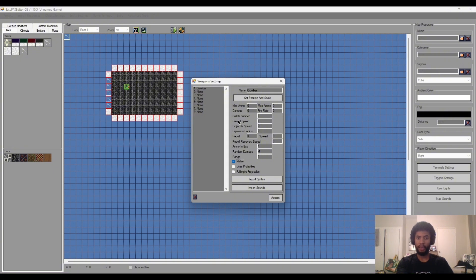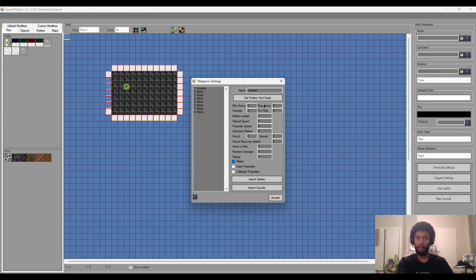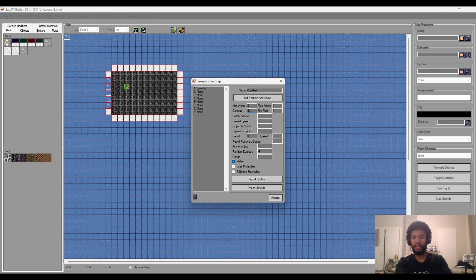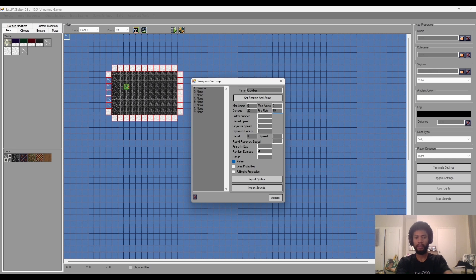Let me actually go through them. So max ammo, the amount of ammo like max you can have or collect. Mag ammo is how much ammo will be in your magazine. Damage, we will need that. I'll change that to let's say 20 for now, and that will be the damage of the weapon. And then fire rate, so it'll be how fast the gun shoots or since this is a melee weapon how fast we'll attack. So let's put that at 15 for now.